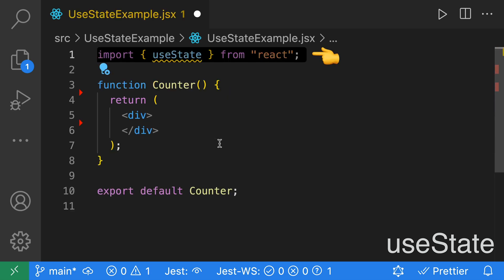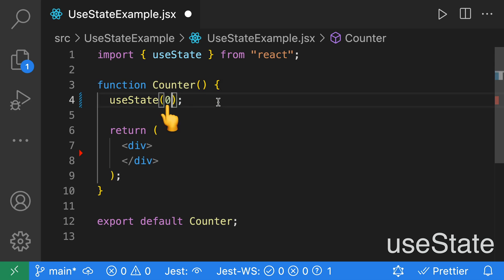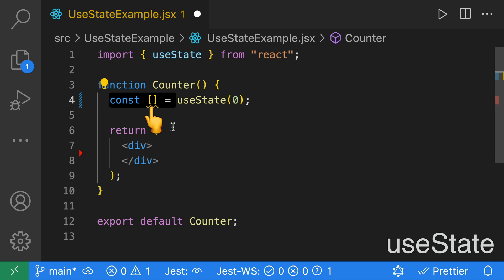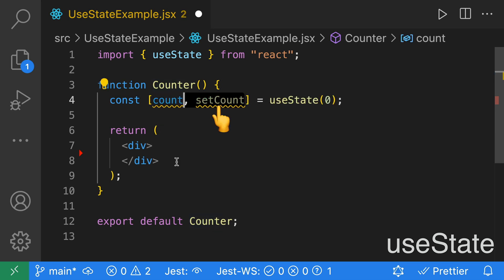To use useState, the first thing we're going to do is import useState from React. Then within our counter component, we're going to add useState. useState can take a default value — we're going to pass 0. From useState, we get an array, and from that array we can destructure two values: the first is our state, and the second is a function we can use to update that state.